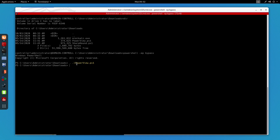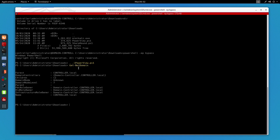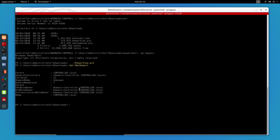Let's get started with the first command: Get-NetDomain. This command is going to display information about the domain. As you can see, we have the domain name which is controller.local, the forest name which is the same, the domain mode, and so on.